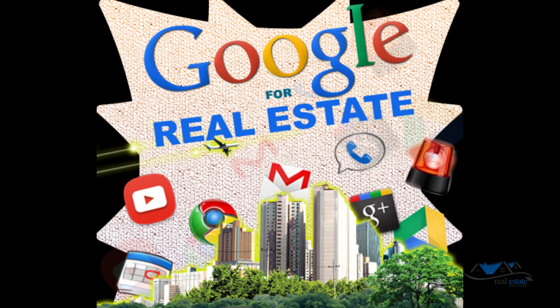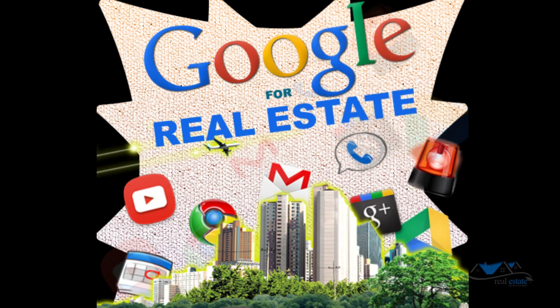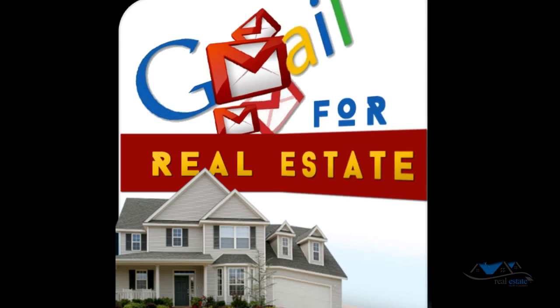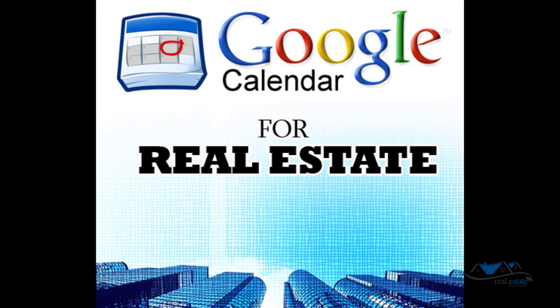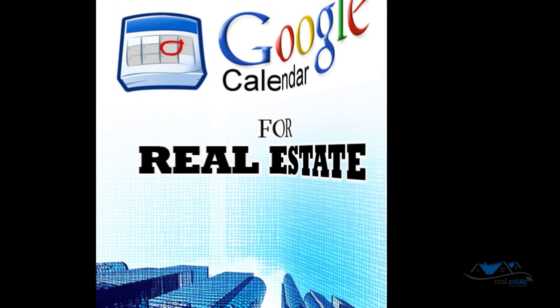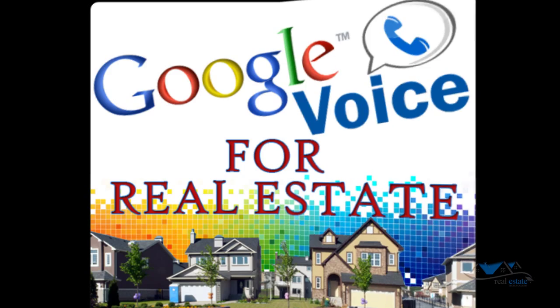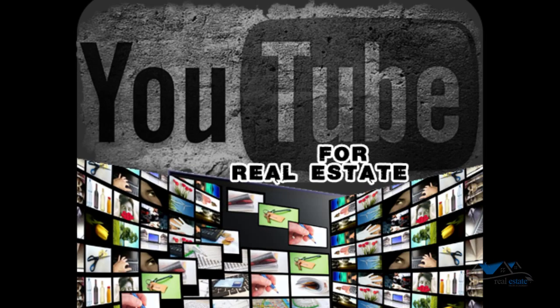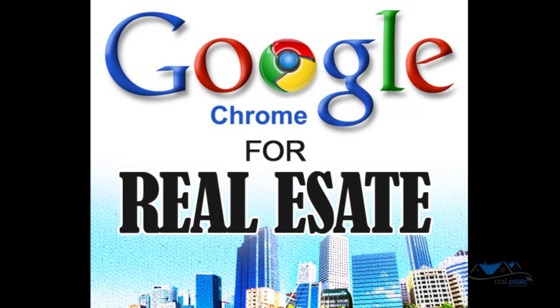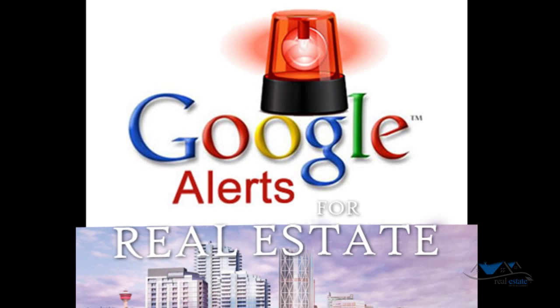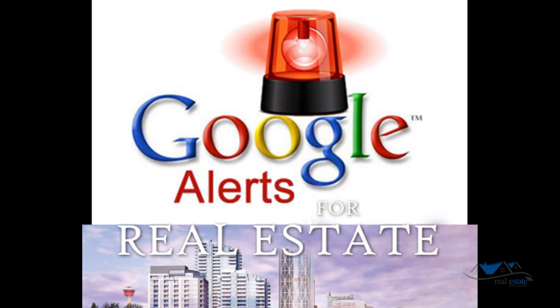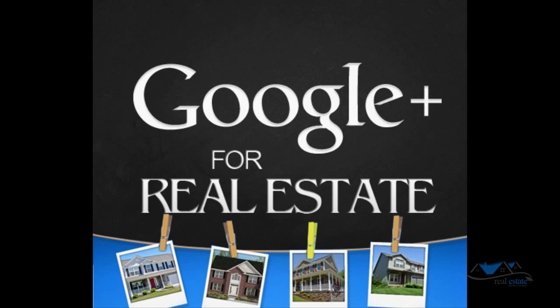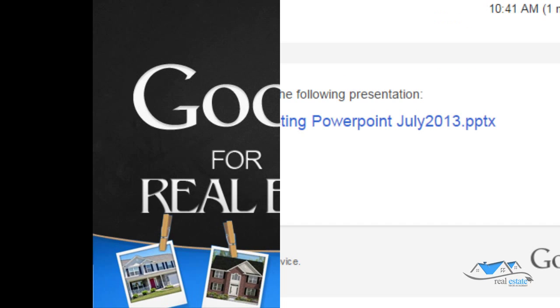With Google for real estate, you will also have access to Gmail for real estate, Google Calendar for real estate, Google Voice for real estate, which is Google's solution for your phone, YouTube for real estate, Google Chrome for real estate, this is Google's web browser, Google Alerts for real estate, a notification system for new content online, and Google Plus for real estate, Google's social media platform.